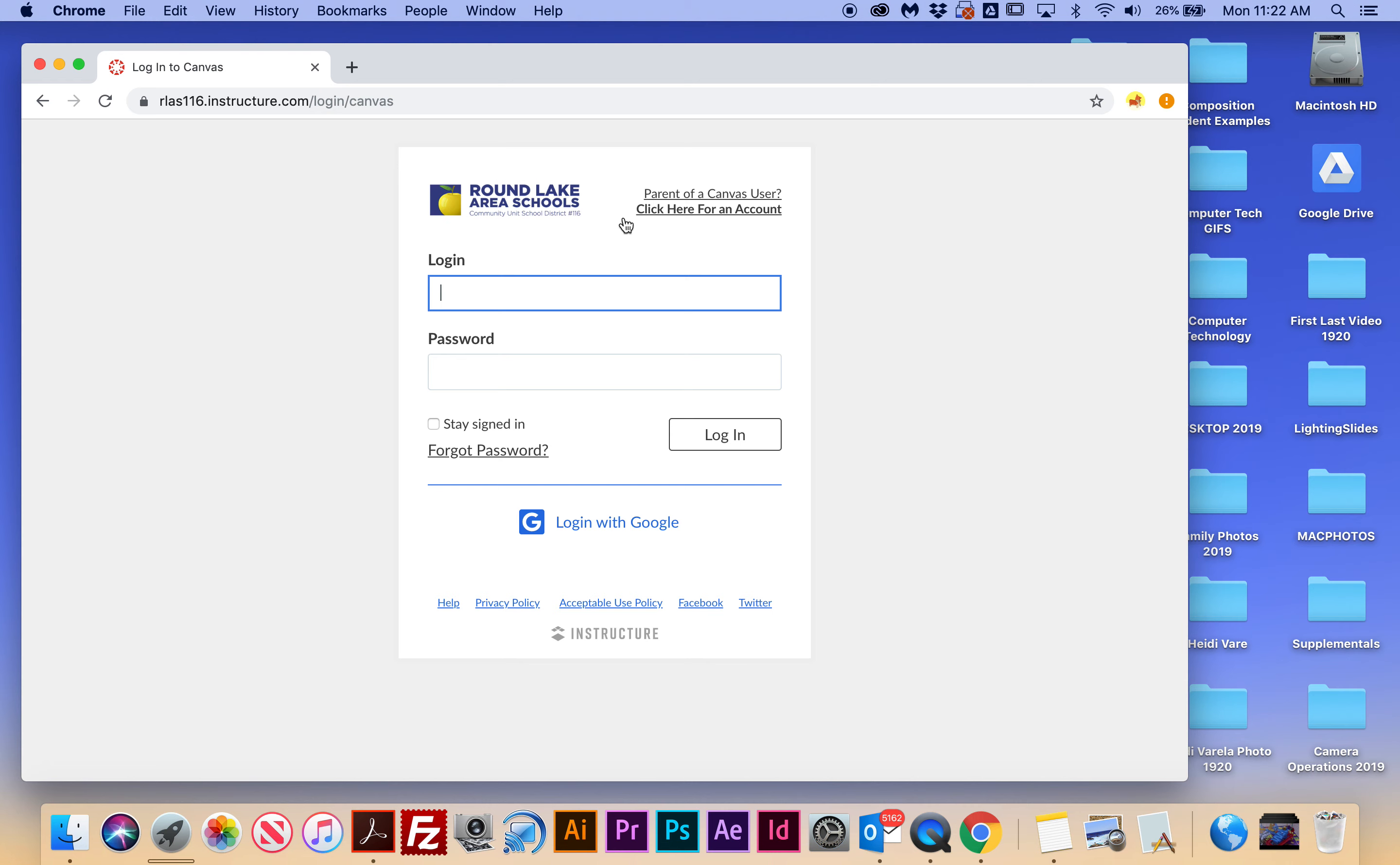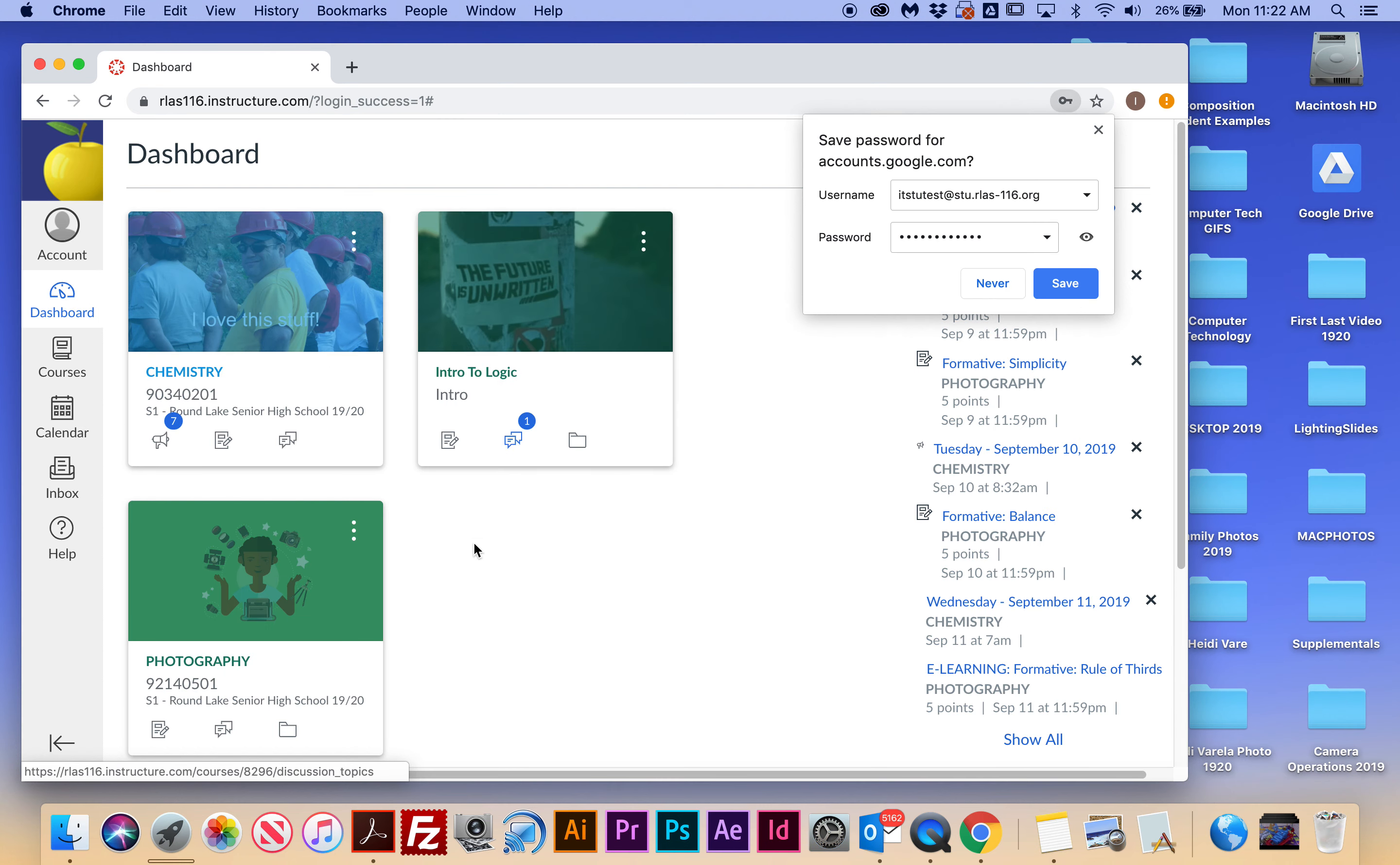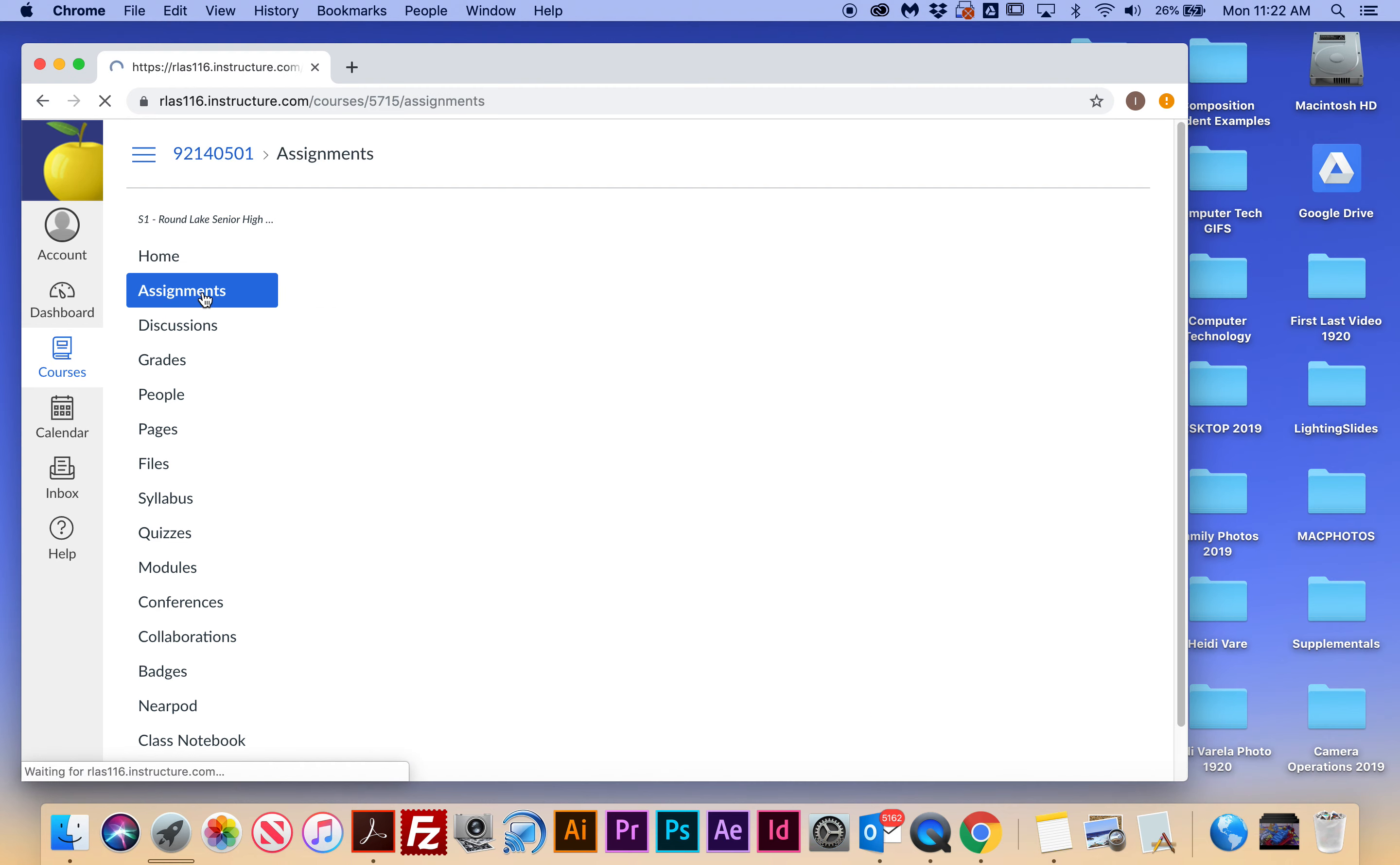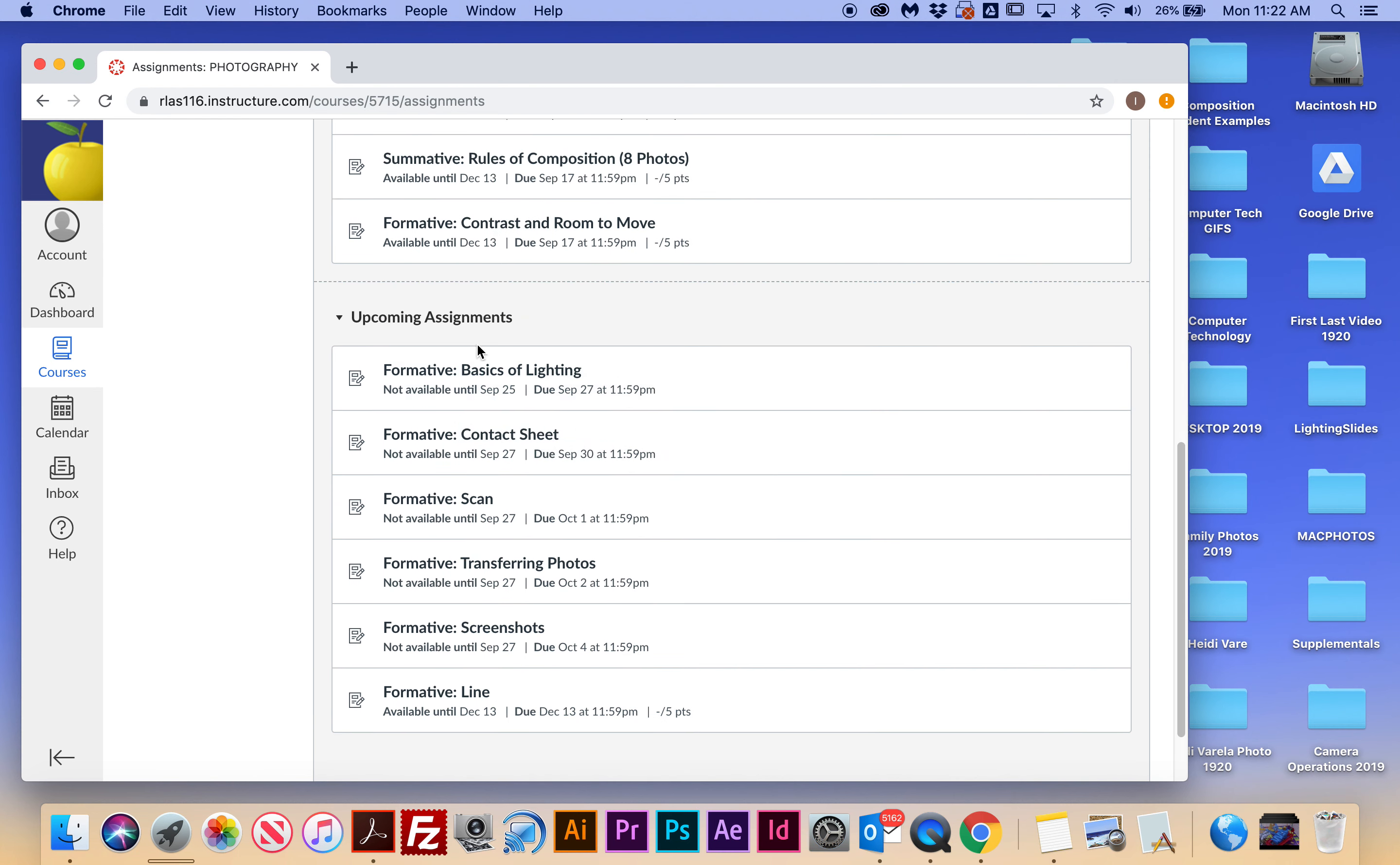So I'm going to log in with Google, and I'm going to log in with my account. If I can remember my password... Okay, and here are my classes. I'm going to go to photography. I'm going to go to assignments.